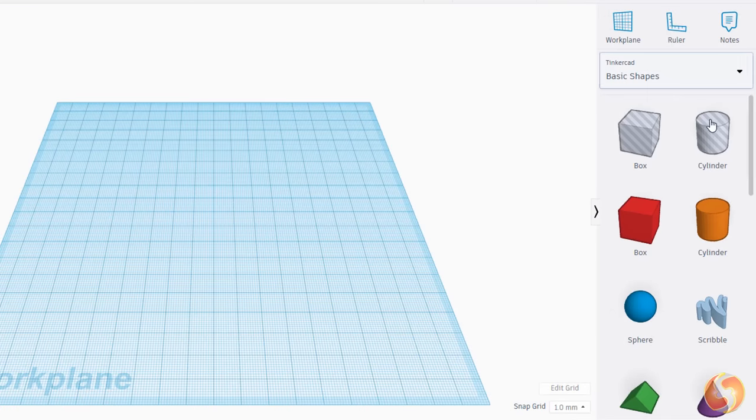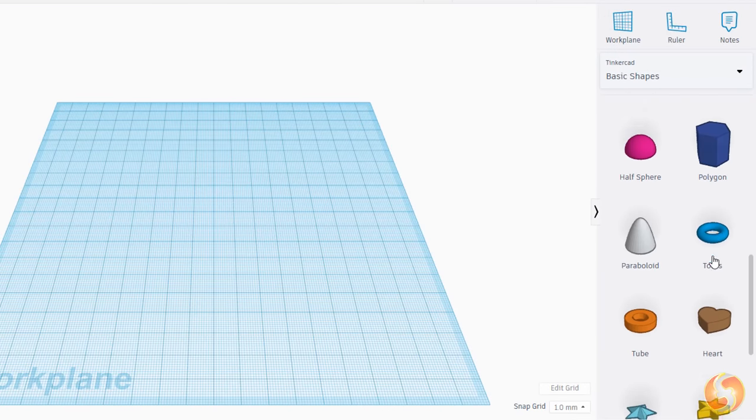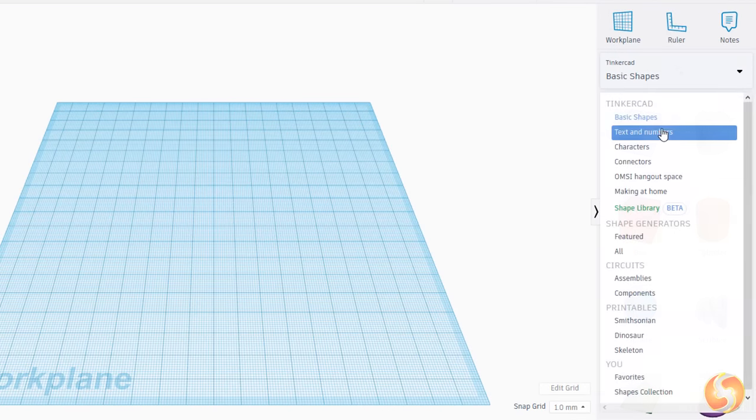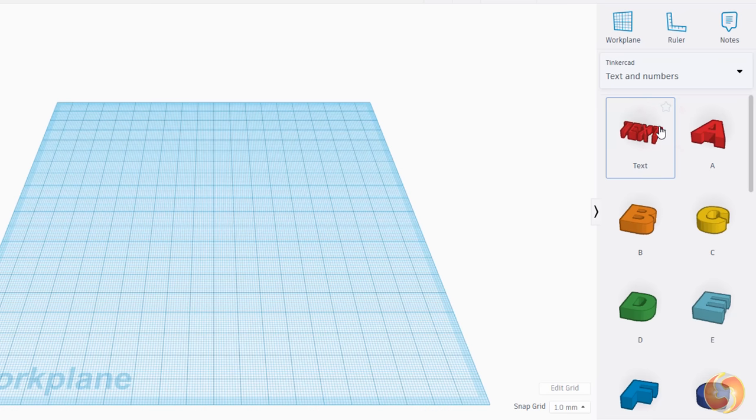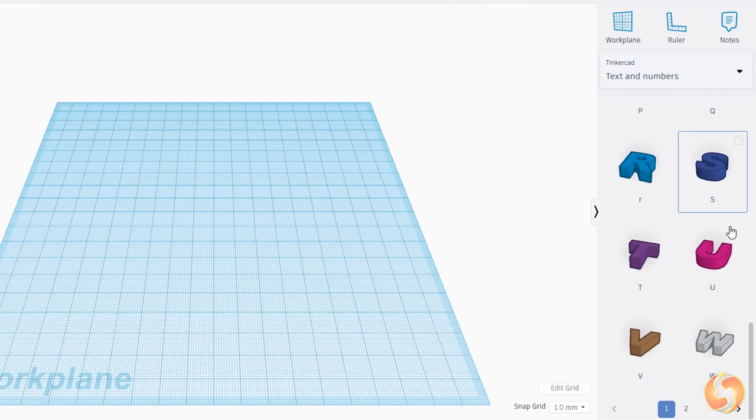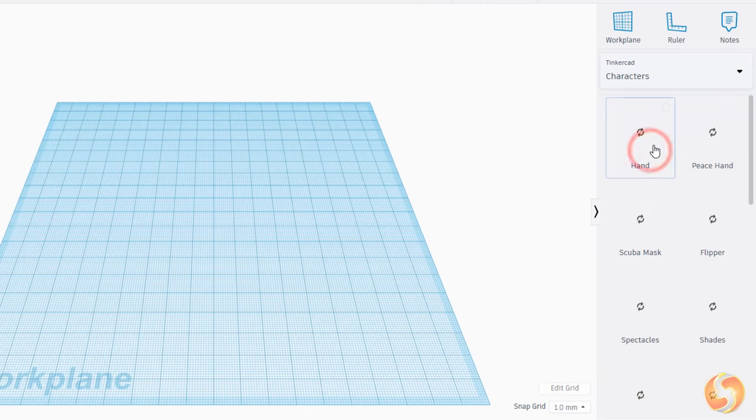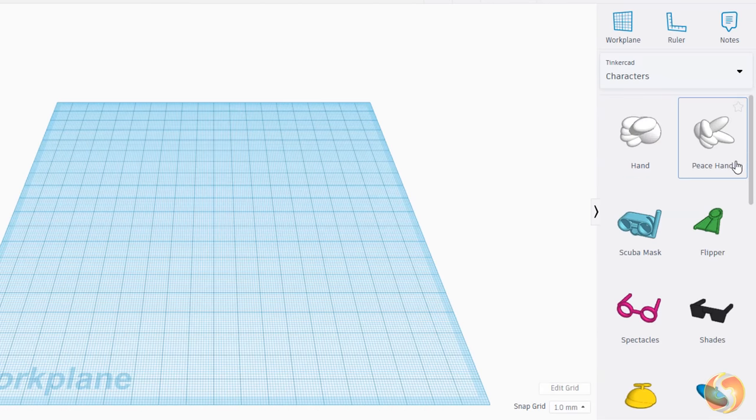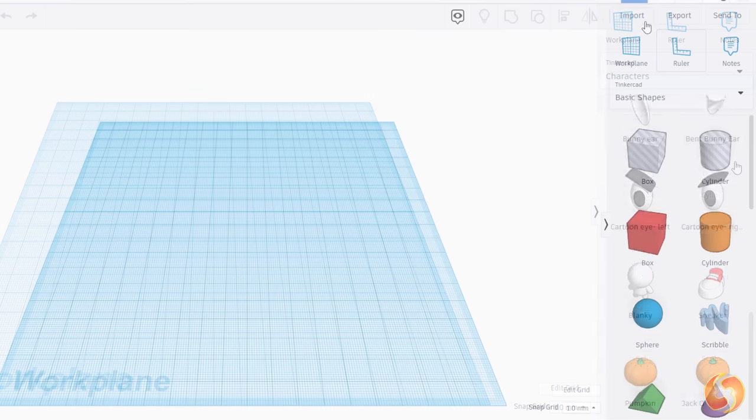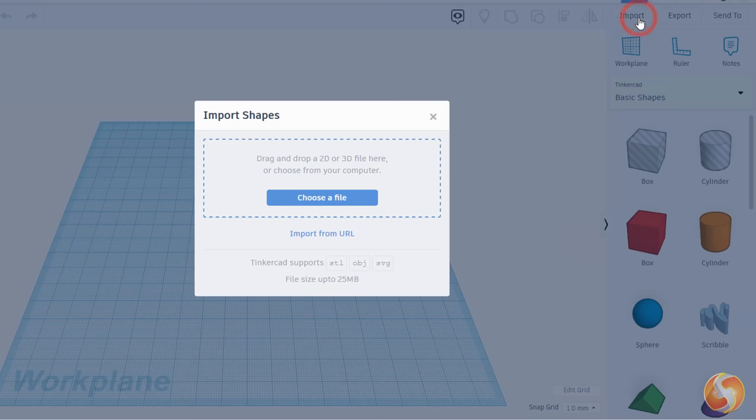From this panel you can browse for loads of ready templates, from basic geometrical shapes to 3D text, letters, numbers, character design, home design and much more. You can also use the Import button above to start from any 3D project you have.